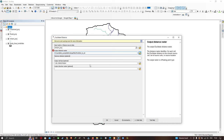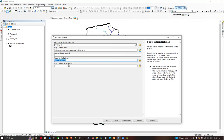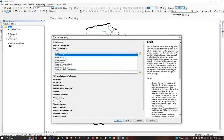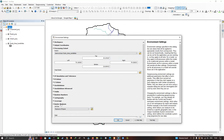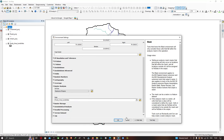Set the output cell size to 30. Now click Environments. In Environments, go to Processing Extent and select the same extent as the study area layer. The study area is the boundary of this study region. Then go to the Raster Analysis section and select the mask using our study area. Click OK and then click OK to run the tool.